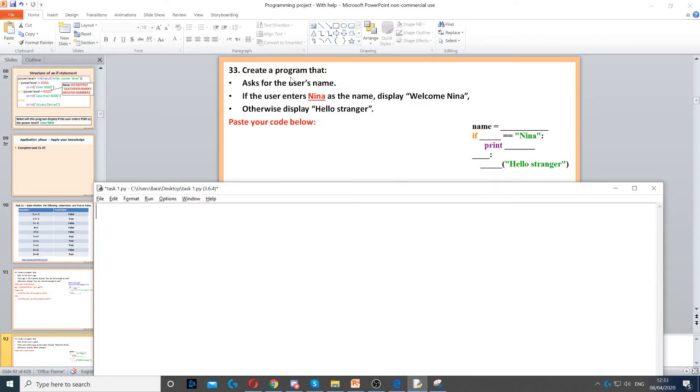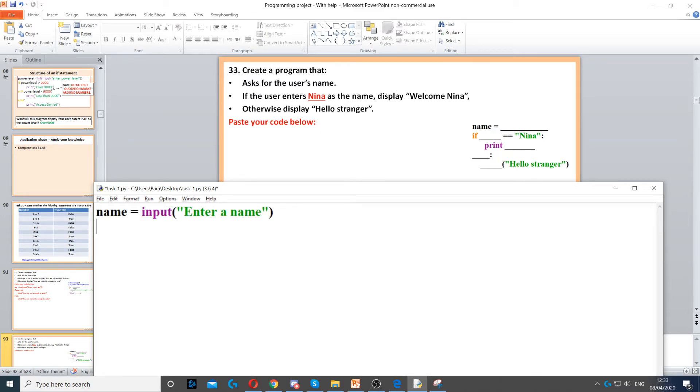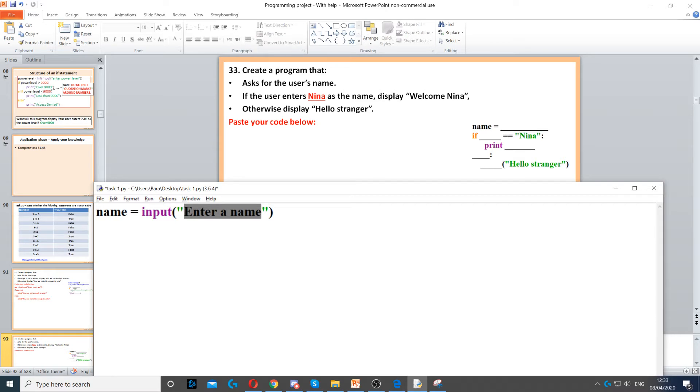This program asks the user for a name. The first thing we need to do is create a variable called name and then use input to ask the question. We put the question in parentheses and quotation marks.